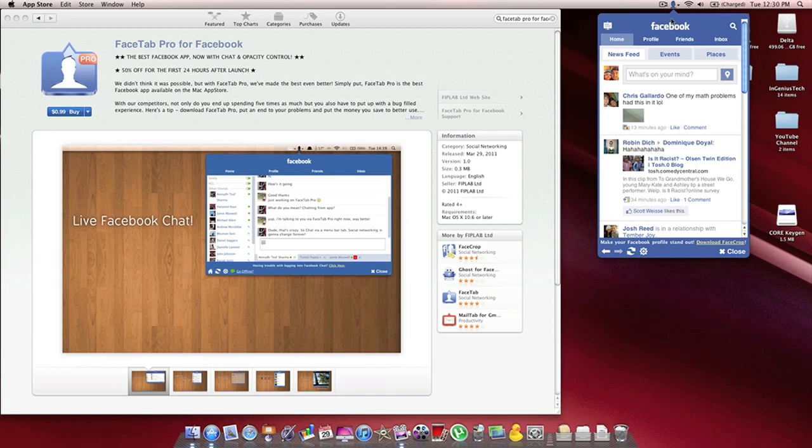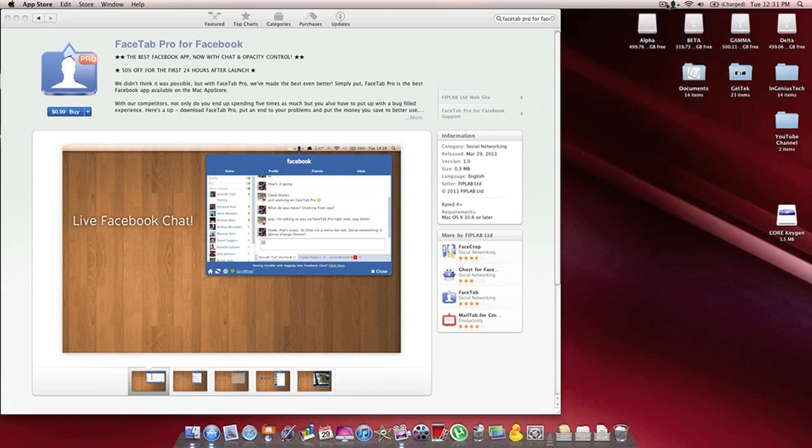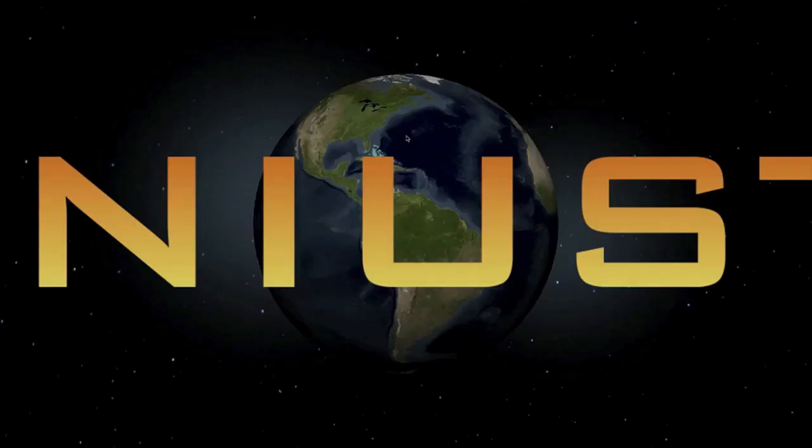So yeah, like I said, this is a very lightweight, small application for Mac OS X. If you like this video, go ahead and rate, comment, and subscribe, and we will keep you updated on more videos to come. Thank you. Bye.